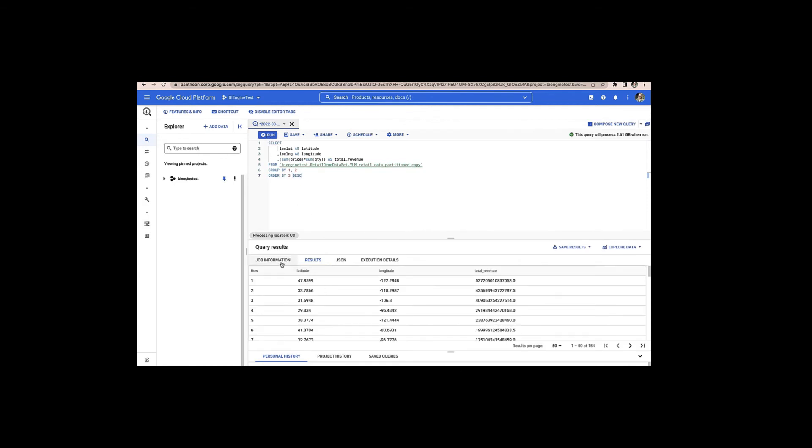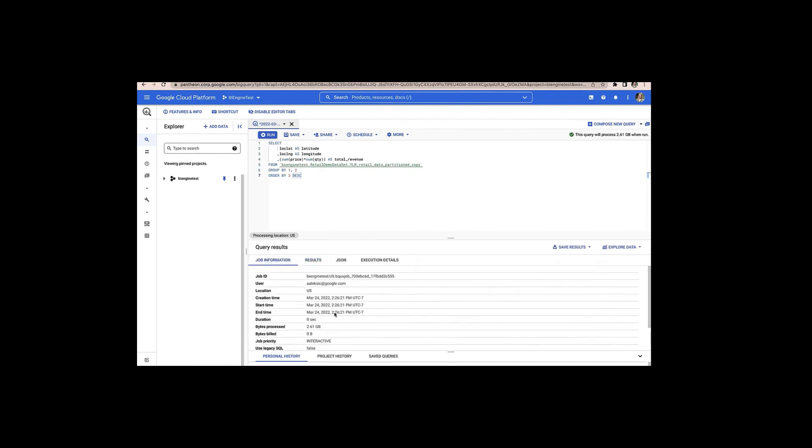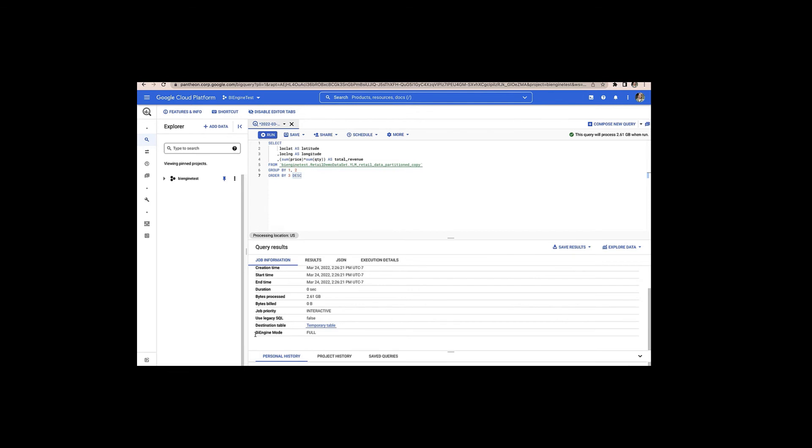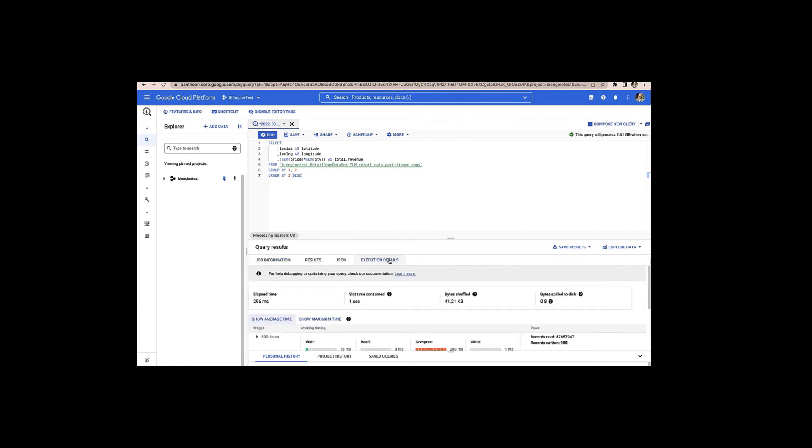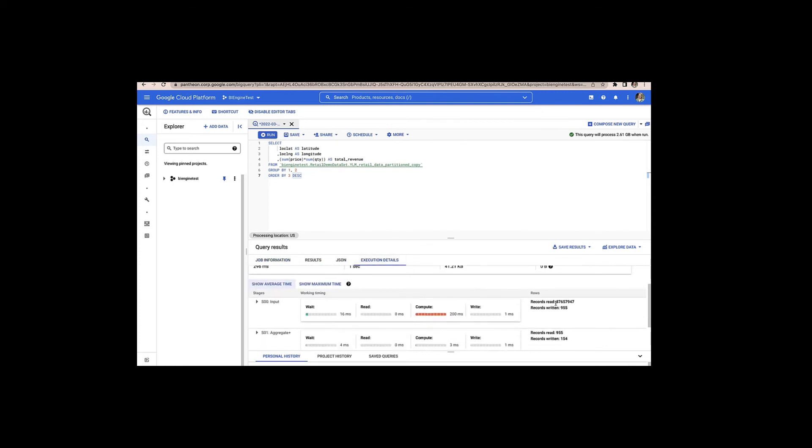And it's going to return the results. And I'll head over to job information where it shows you that BI Engine mode is full, meaning that all the data to run this query was in BI Engine. You can tell that it executed super quickly. It says duration 0 seconds, which means it was a sub-second query. And bytes processed is 2.61 gigabytes. And if I head over to execution details, I can see that it read over 87 million records.